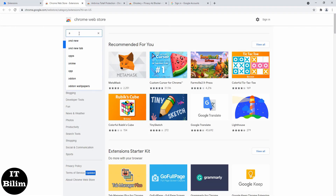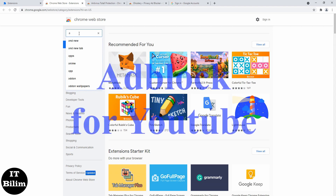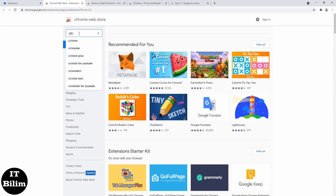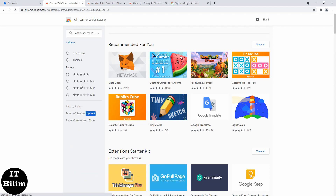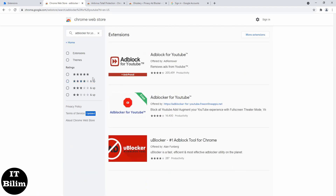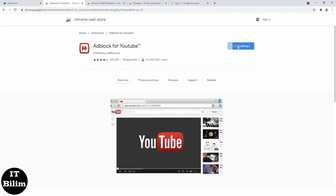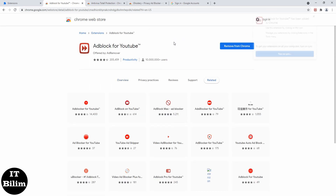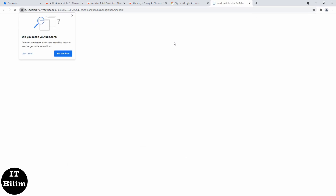Adblock for YouTube is a browser extension with content filtering and ad blocking that blocks all ads on YouTube. This allows users to prevent the display of page elements such as advertisements, banners, promotional clips, or even commercials that you usually see before the actual YouTube videos — all blocked by this extension.